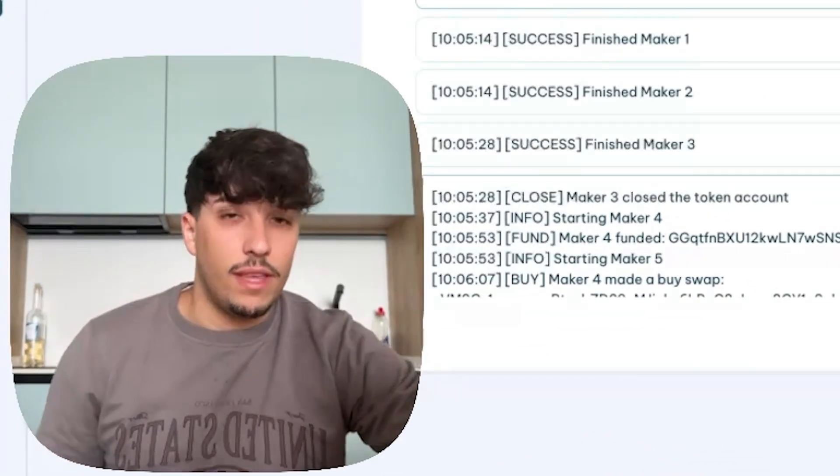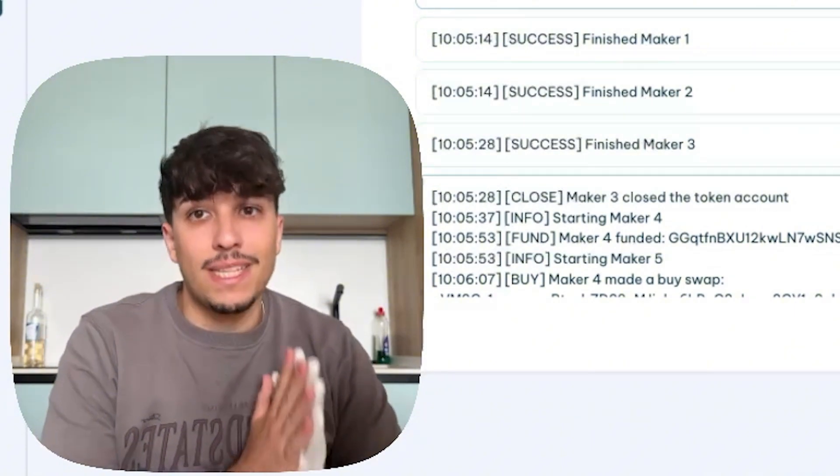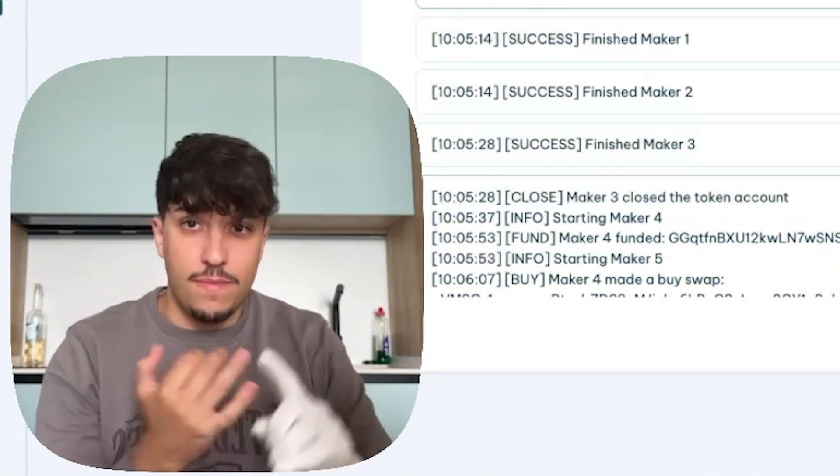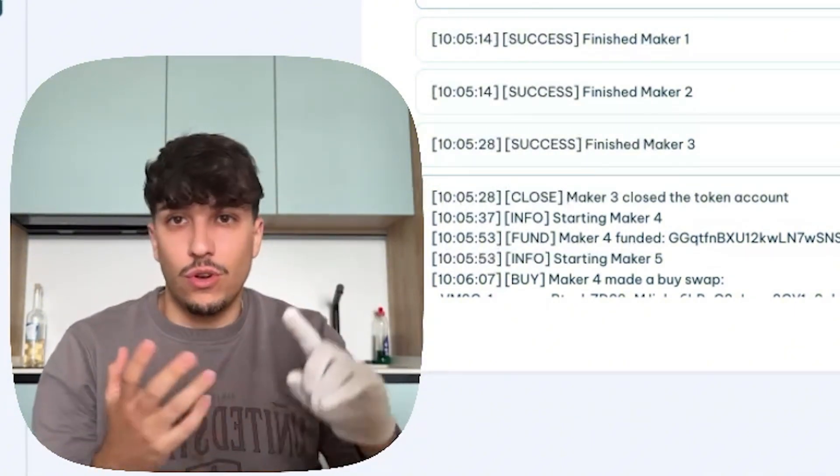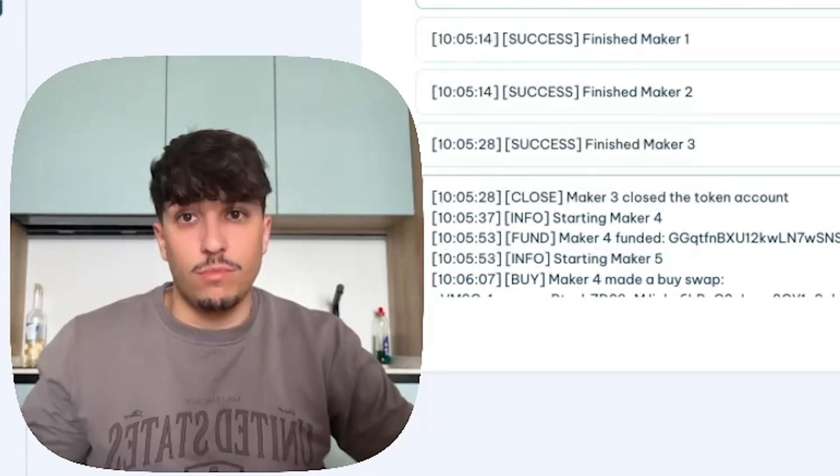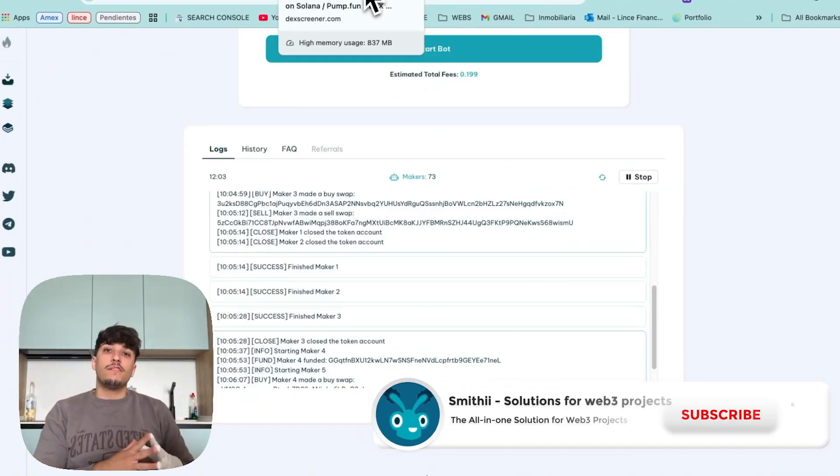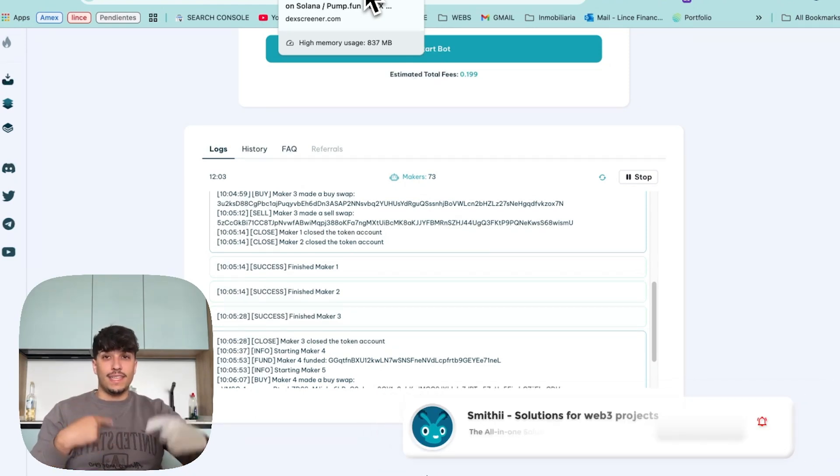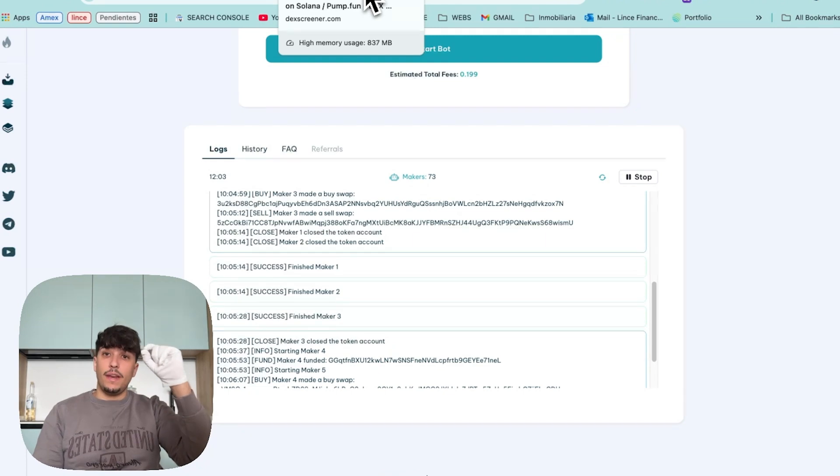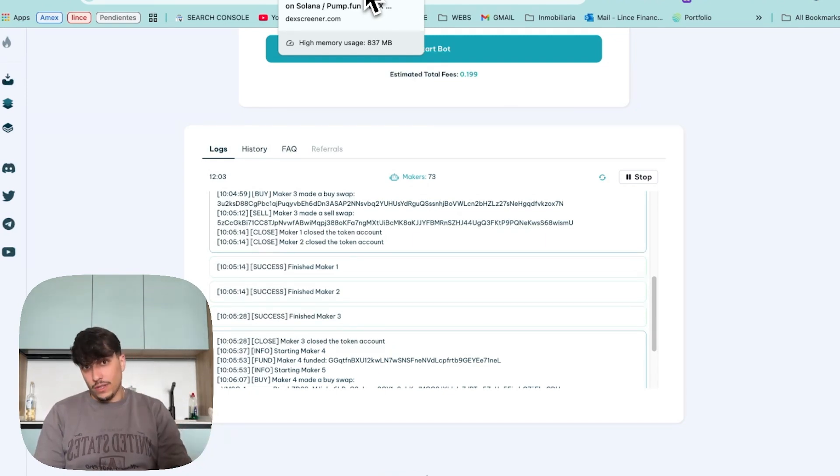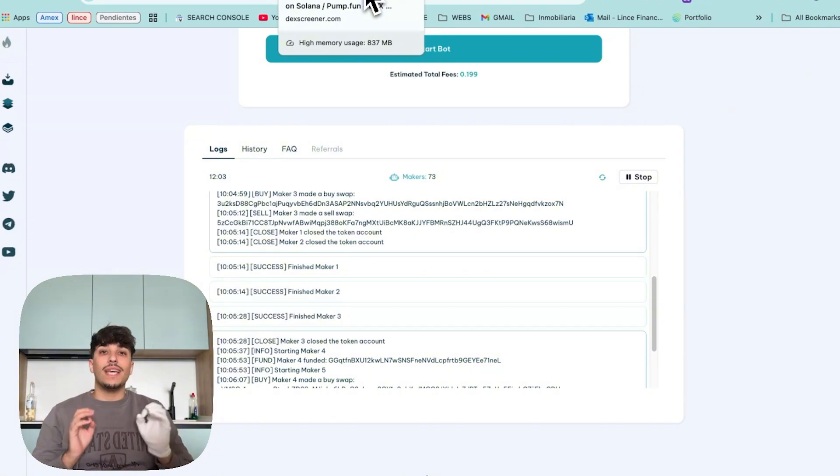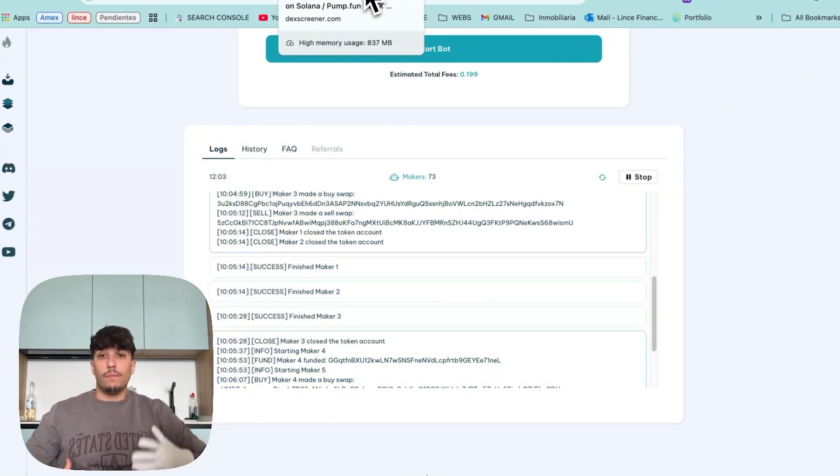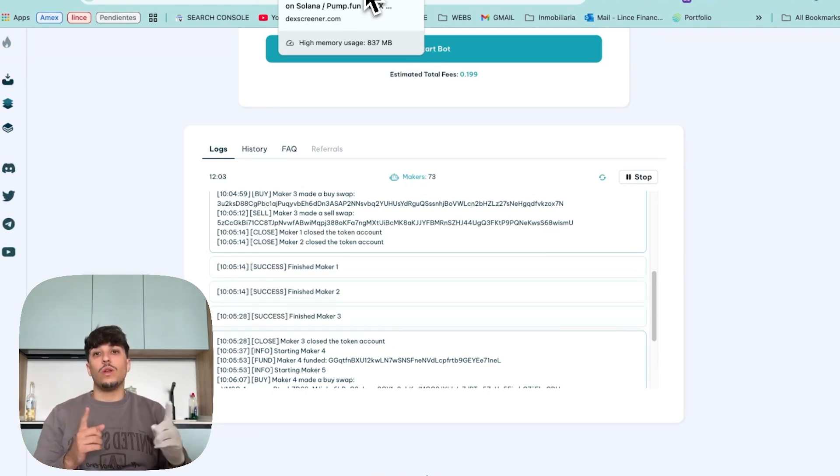One really important thing is that this also helps us trend on Pump.fun, on the screener, Photon, and all trading bots and platforms. Why? Because these platforms take into account the amount of volume and makers you have. Plus, if you're having transactions all the time, you'll be appearing on the homepage of Pump.fun the whole time. This is really important because it gives exposure to your token and also your token looks much more alive for those who are seeing the token and will want to get in and buy.